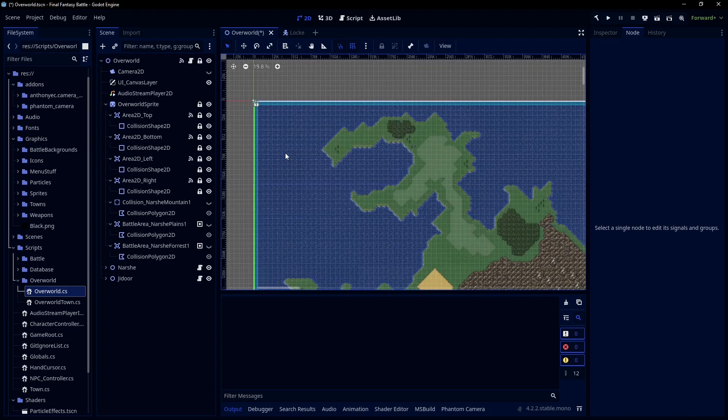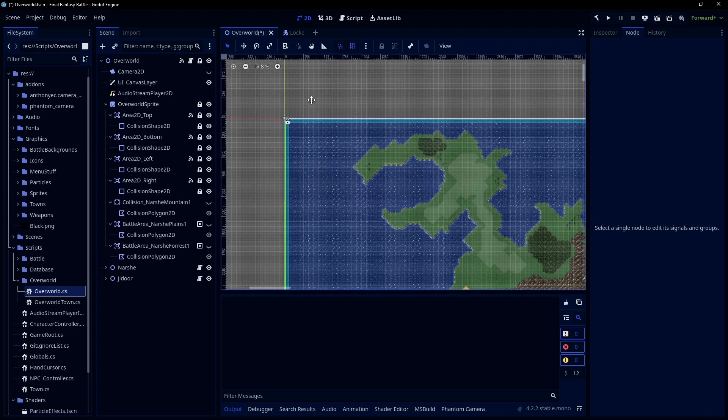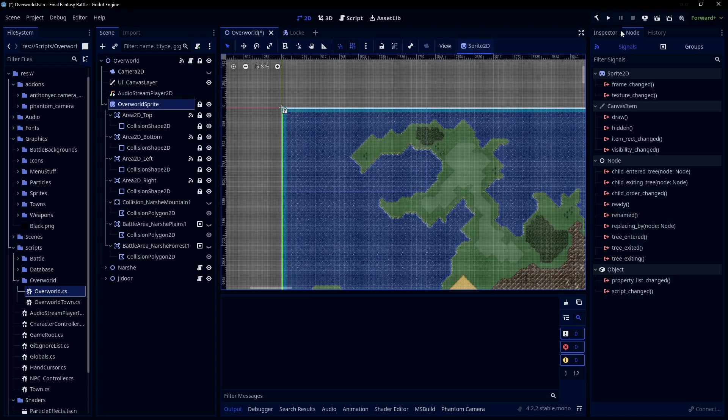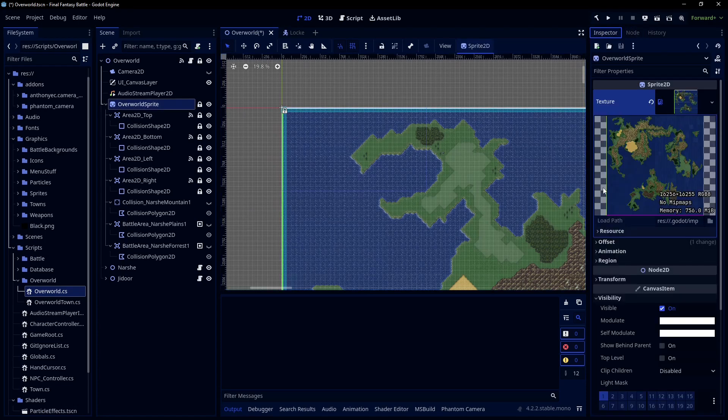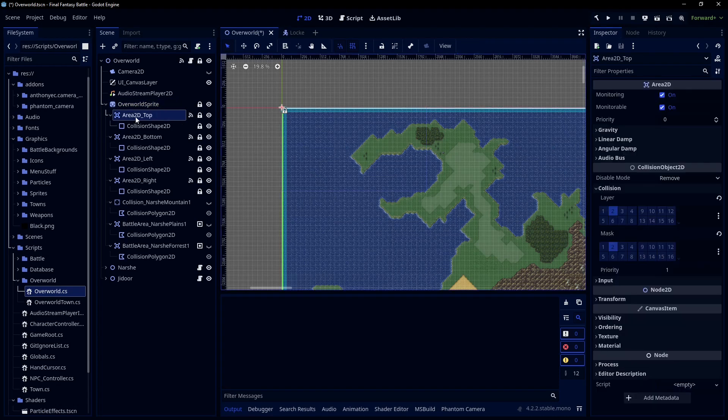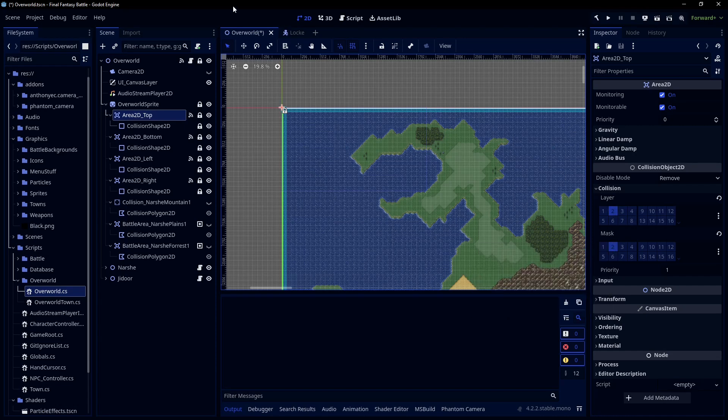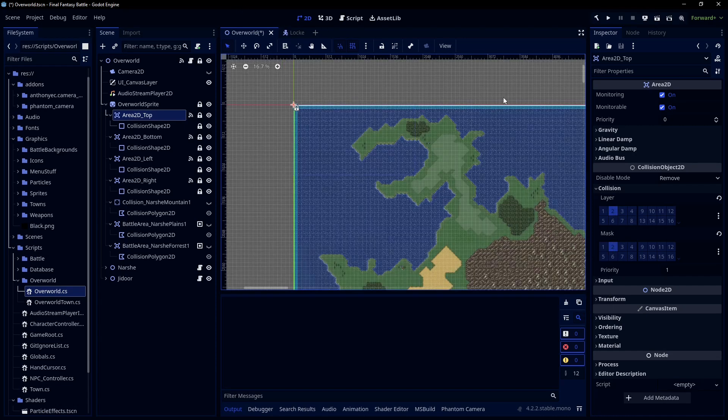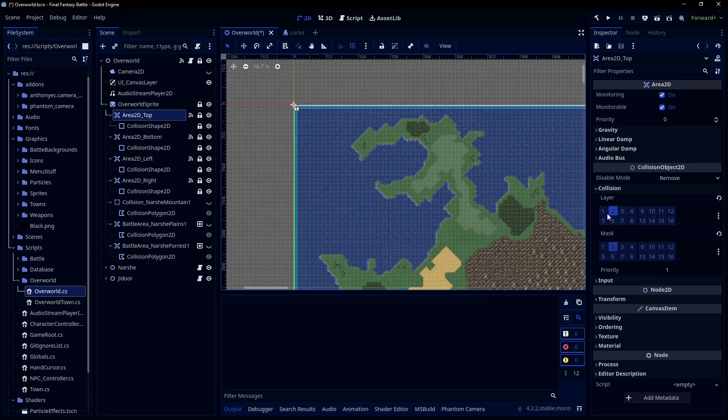Another thing I want to talk about quickly is the physics layers. So theoretically, this works regardless. But again, we want to keep what Godot has to do to a minimum. So on these area 2Ds, I'm using the encounter controller, which is also used for the battle areas I did in the random encounters tutorial. If I were getting serious with this, I'd want to separate that even to its own collision layer. But that's the general theme here is minimize the work Godot has to do on these collisions.